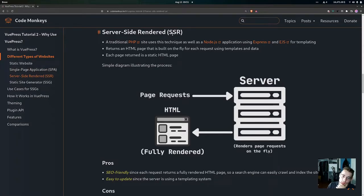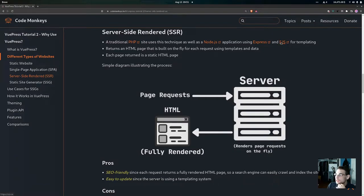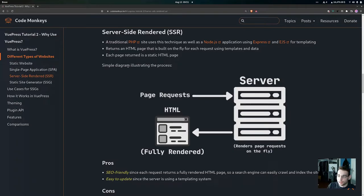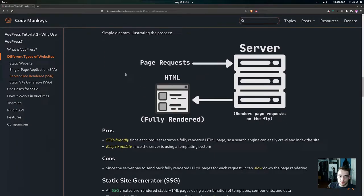Now we have server-side rendered, or SSR, websites. This is a traditional PHP site that uses this technique, as well as Node.js applications using Express and EJS for templating. What this does is return an HTML page that is built on the fly for each request using templates and data. Each page returned is a static HTML page. As the diagram shows, page requests go to the server, the server renders those pages on the fly, and returns fully rendered HTML.